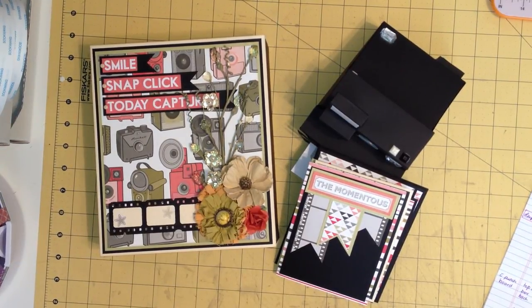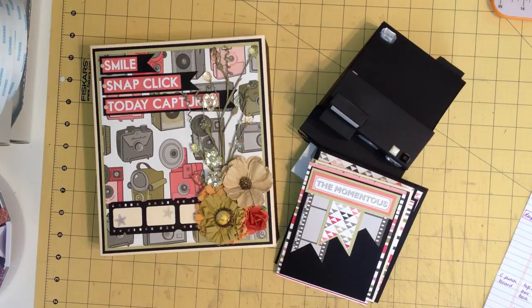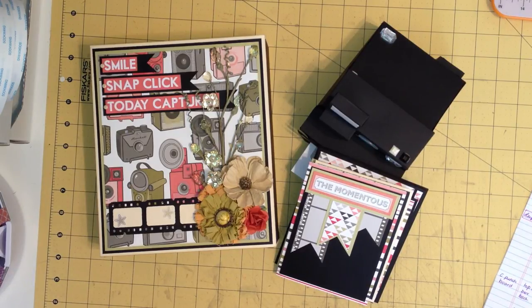Good afternoon everybody, this is Michelle with Creative Operation and I wanted to show you what I've been up to in my little craft room here.